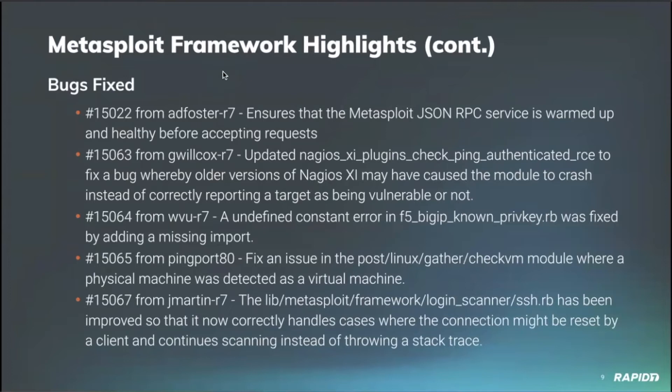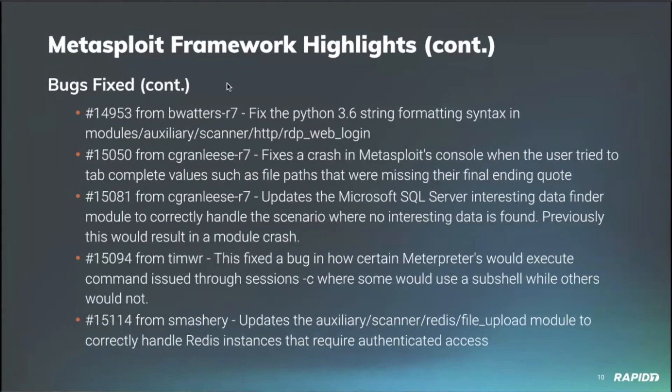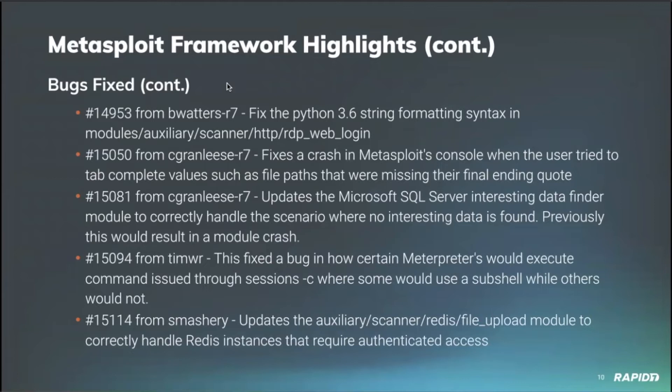Ping port 80 fixed an issue in the post Linux gather check VM module where a physical machine was being detected as a virtual machine so he corrected that false positive there. And our own Jeffrey Martin updated the login scanner SSH has been improved. Now it correctly handles cases where the connection might be reset and it's not going to continue scanning instead of throwing a stack trace. Even more bug fixes. Our own Brendan Waters fixed the RDP web login module. There is a Python string formatting issue where it relied on a newer syntax feature in Python versions. So we backported that to work on some older versions of Python 3, which a quick reminder, all of our external modules that are in Python now are using Python 3.